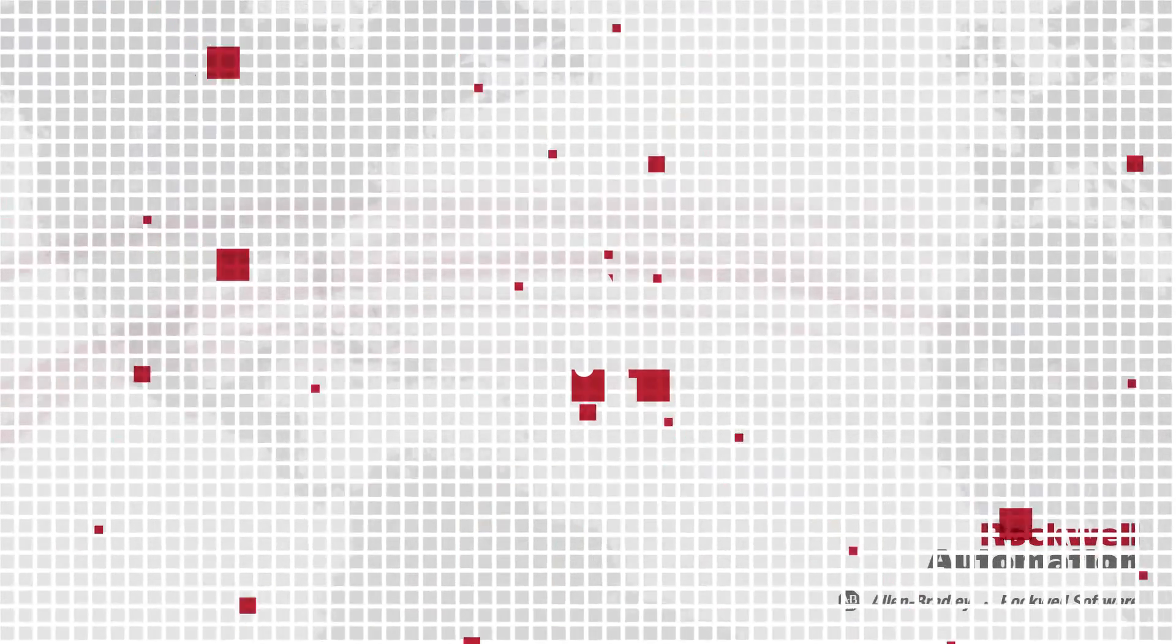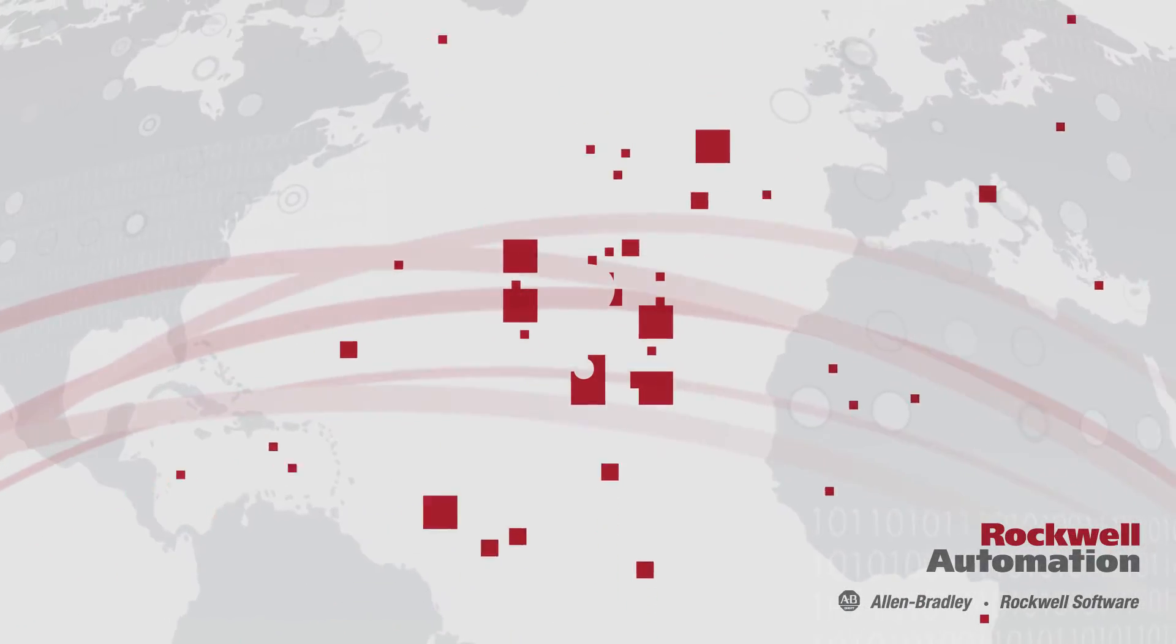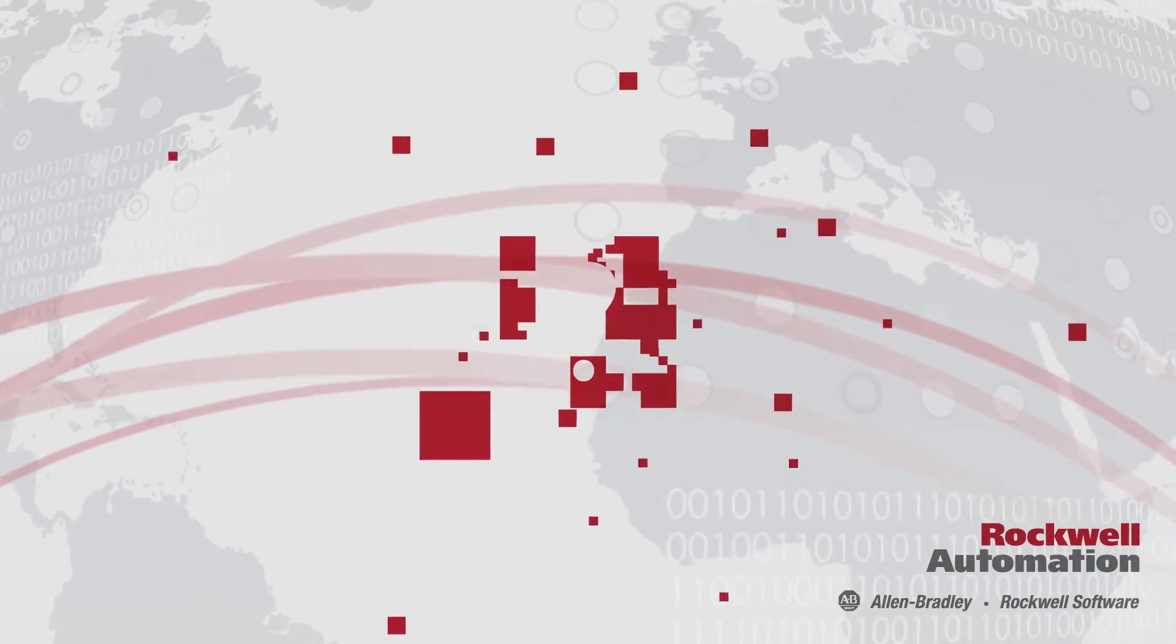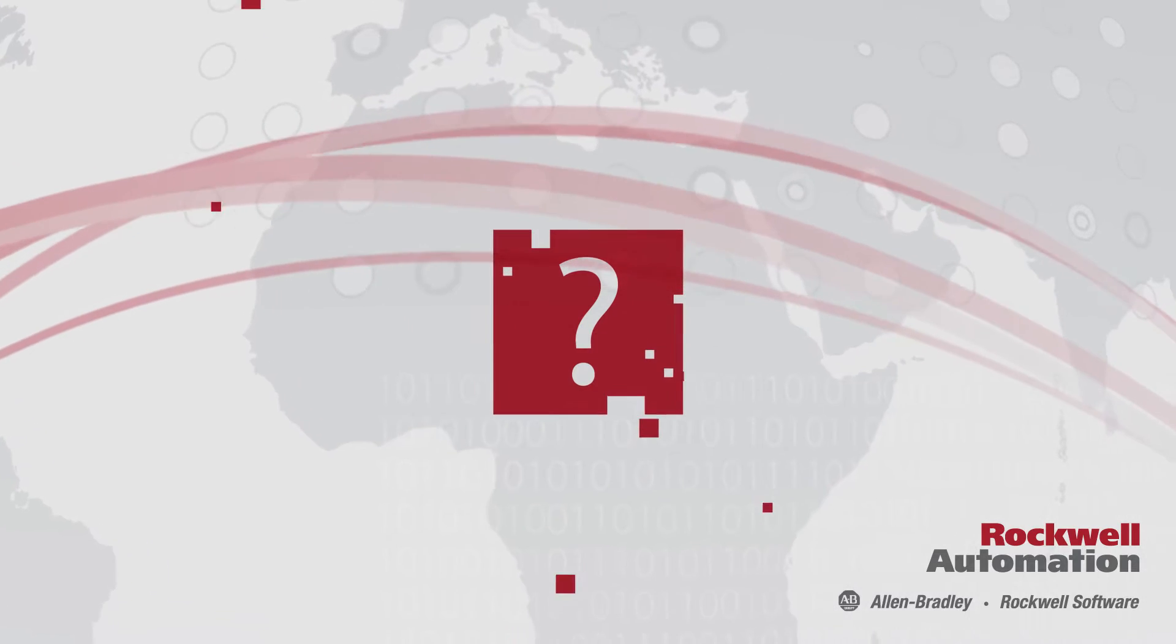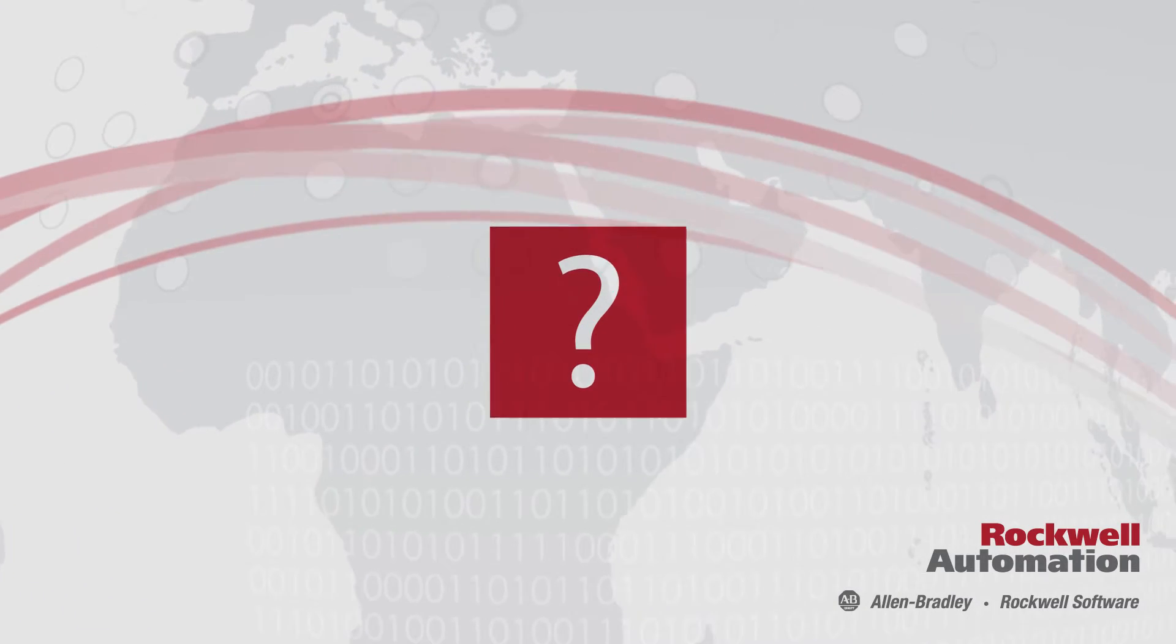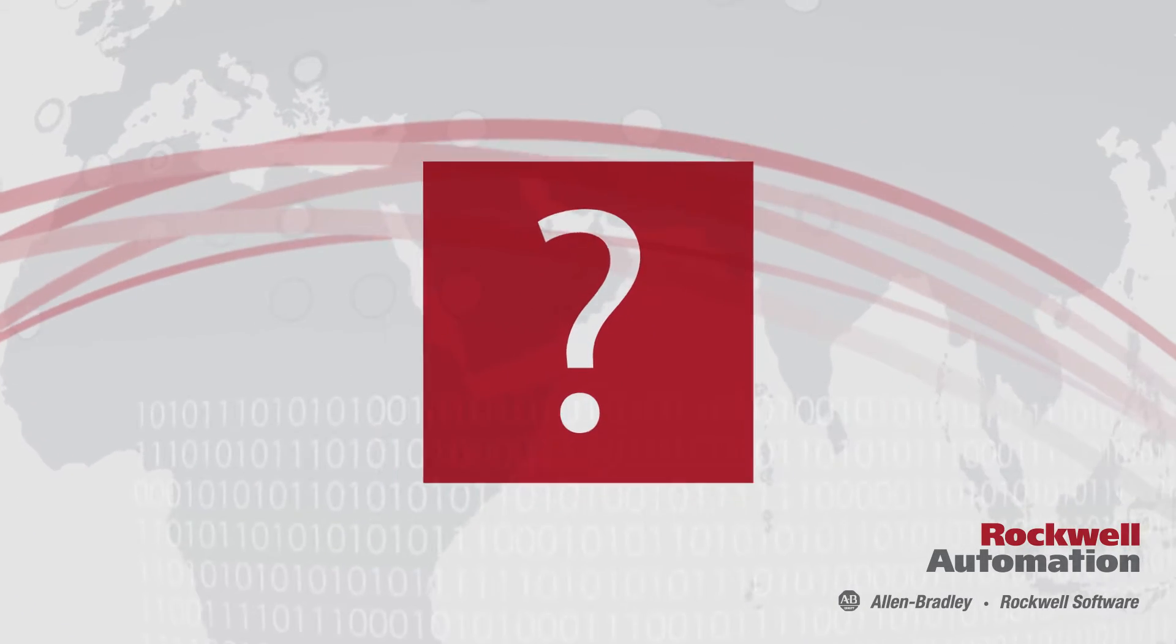The world is becoming smarter, consumer expectations are higher, so businesses need to stay globally competitive. How?